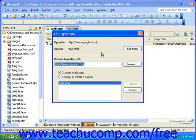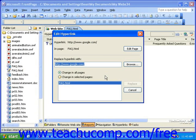You can select a new link by clicking the Browse button and choosing a new link, or you can simply enter a new link into the Replace Hyperlink With field. Then, at the bottom of this dialog box, there will be a list of all of the pages this link is in.